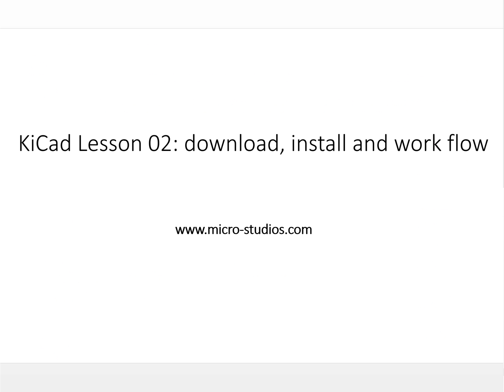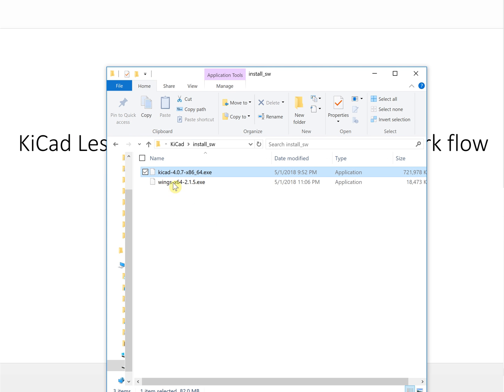I already downloaded it. Let's take a look at the software install. The software install is here. Double click it and you will be able to begin to install it.